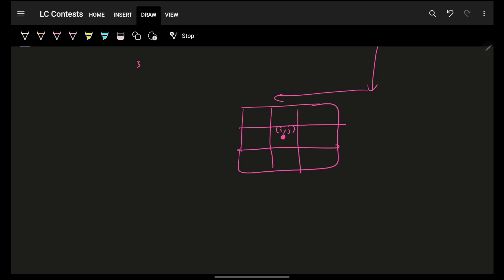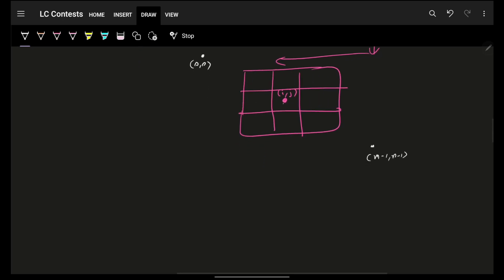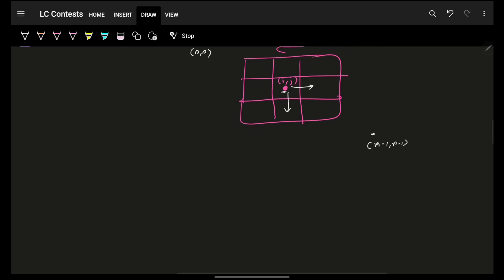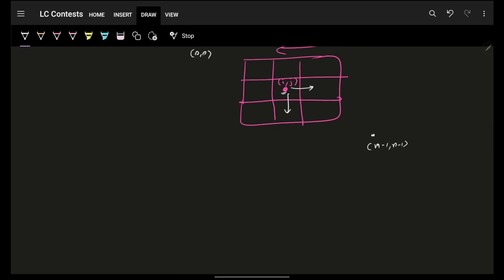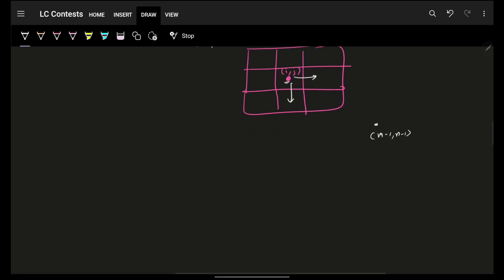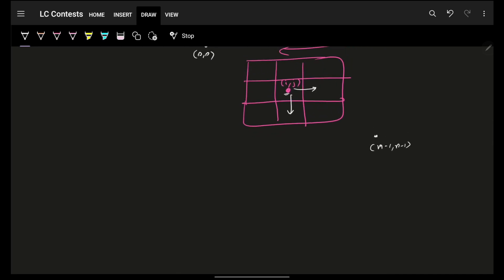Imagine I started from 0 comma 0 and want to reach m minus 1 comma n minus 1. At any point in time I am at position i comma j and have only two options: either go right or go down. Let's see what the actual recursive case will look like.